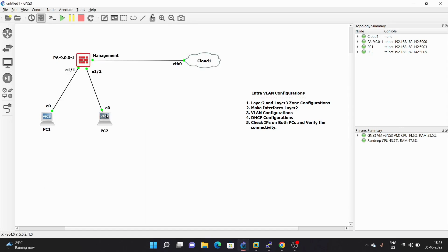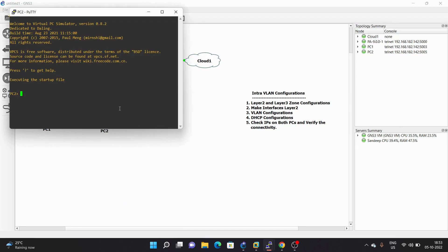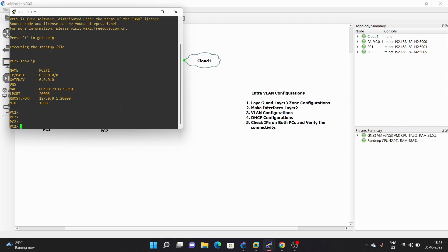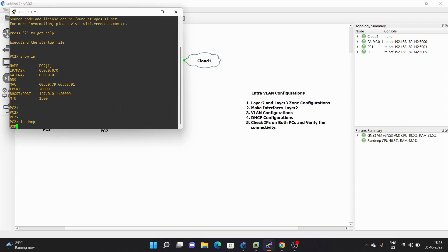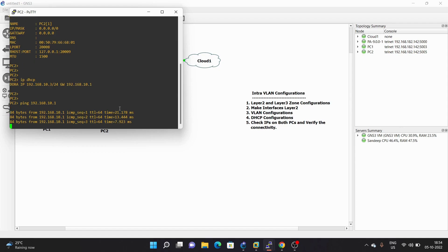Same we will do on PC2. Take the console and first we will verify the IP with 'show IP' — there is no IP. Then we run 'IP DHCP'. PC2 also got an IP address from the server. First we will try to ping the DHCP server at 192.168.10.1. The ping is successful.